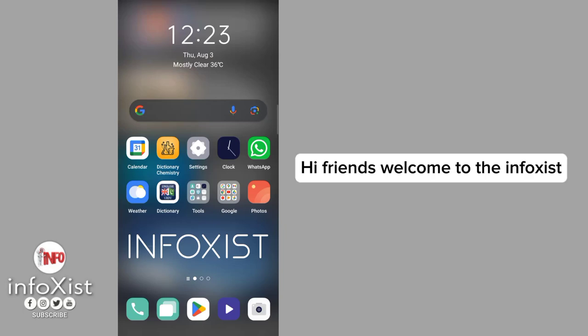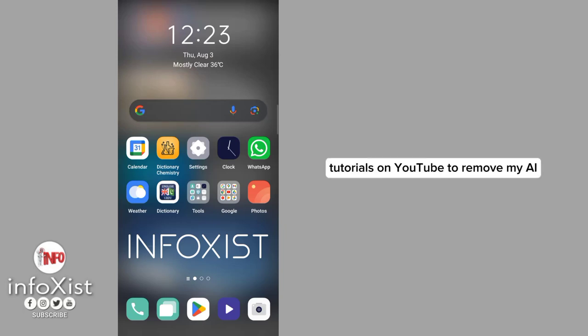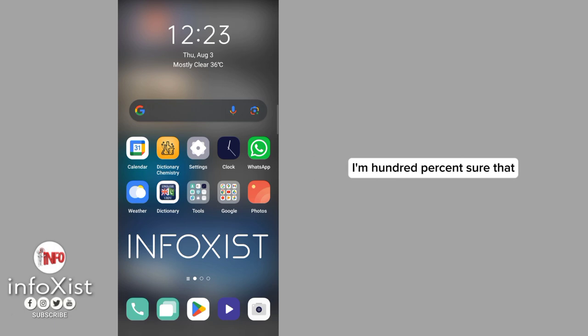Hi friends, welcome to InfoXist. If you've already watched many tutorials on YouTube to remove My AI and you don't get any solution, in this video I am 100% sure that you will remove your My AI from Snapchat.